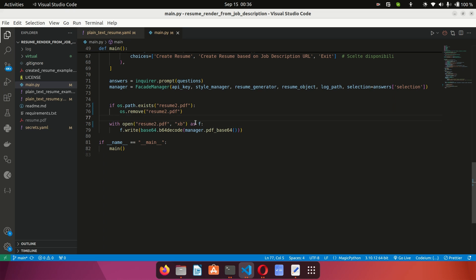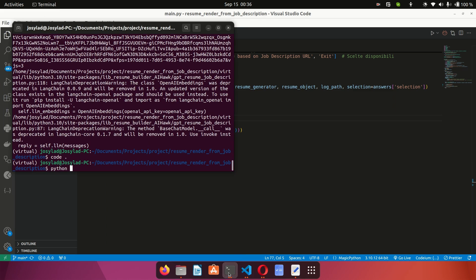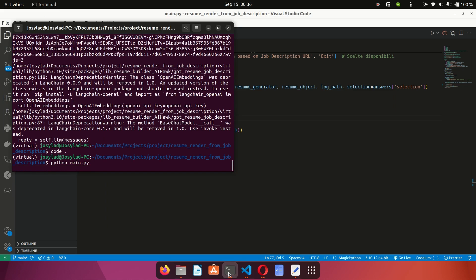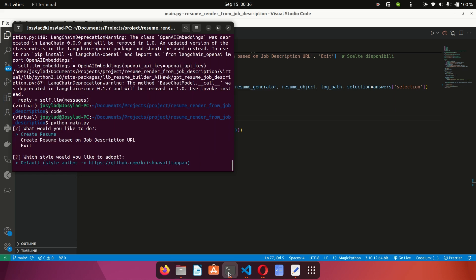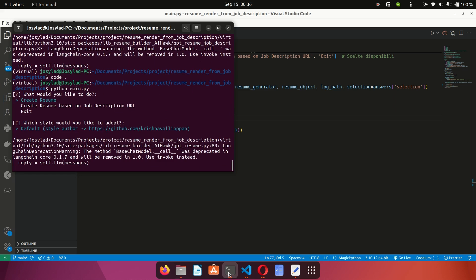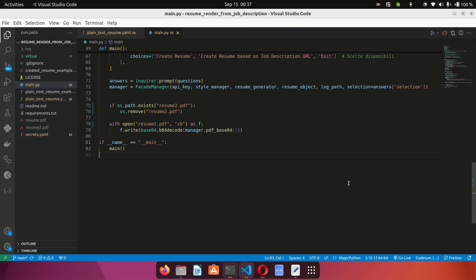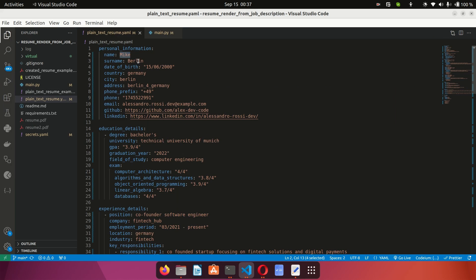I'm going to save the new file as 'resume2.pdf' so I don't overwrite the current resume. I go to the terminal and run 'python main.py'. It's going to ask me what I want to do — I can use the up and down keys to navigate the options. I'll select 'create resume', choose the default style, and press enter. Now you wait for a couple of seconds or minutes depending on your network while it works in the background.